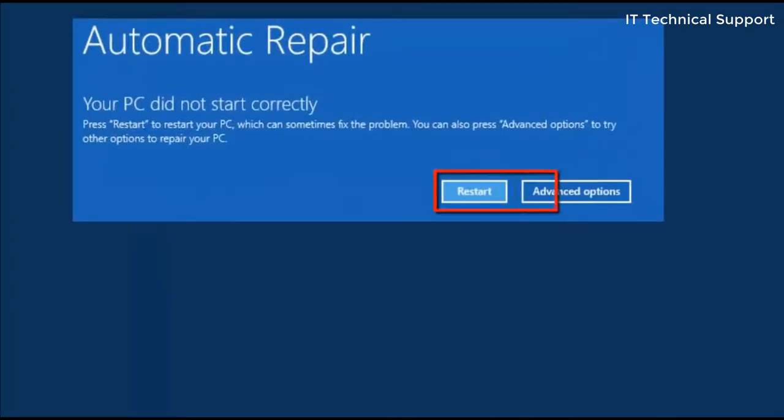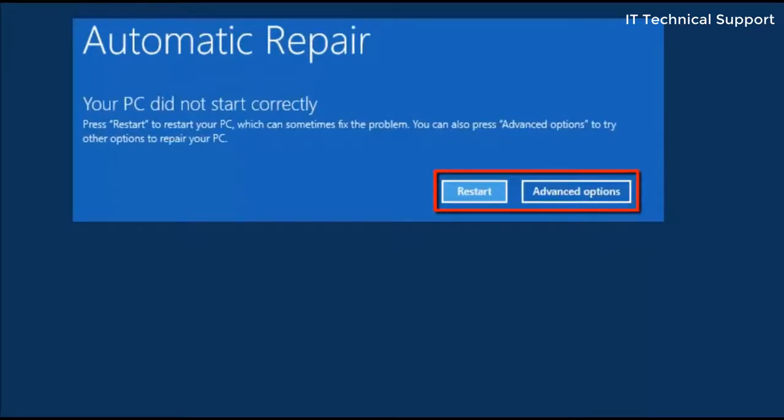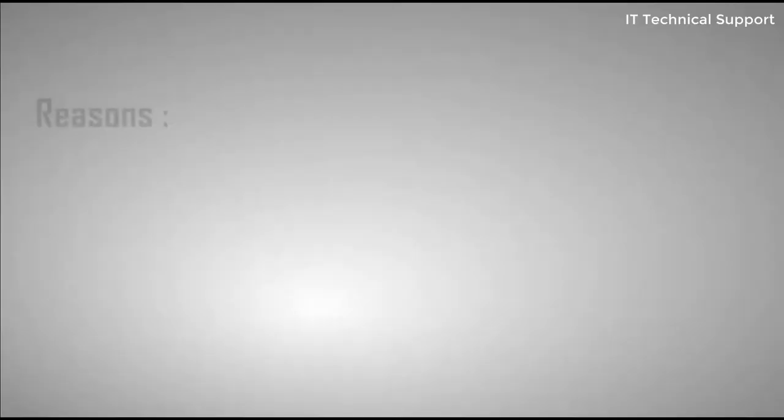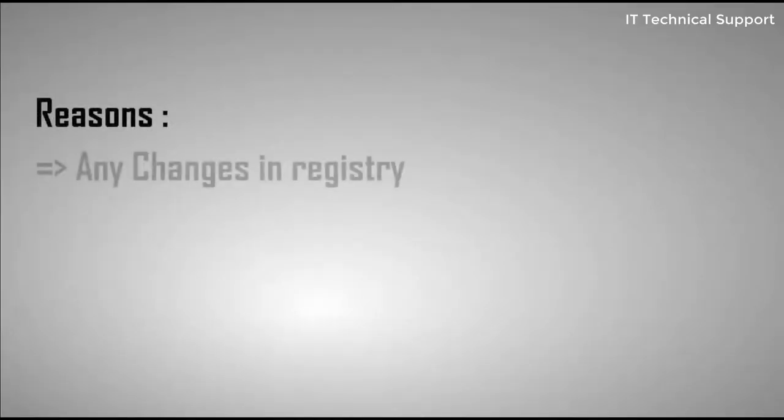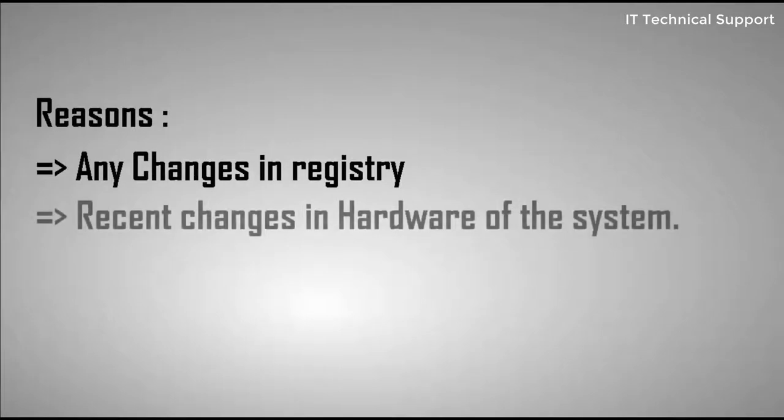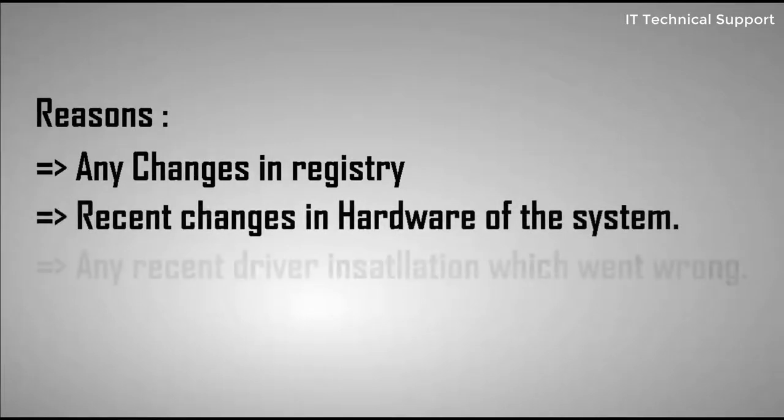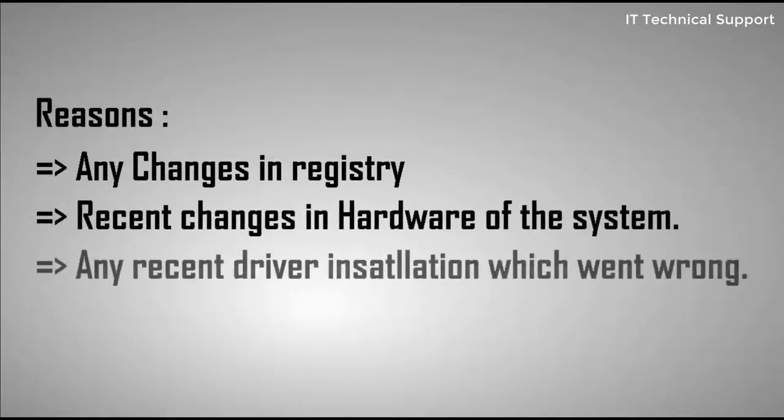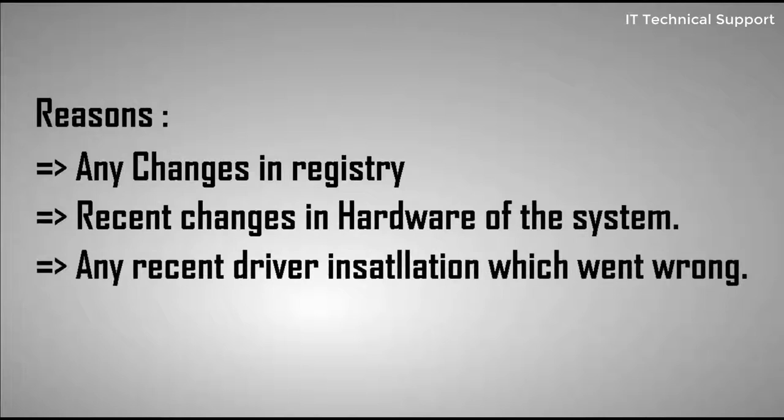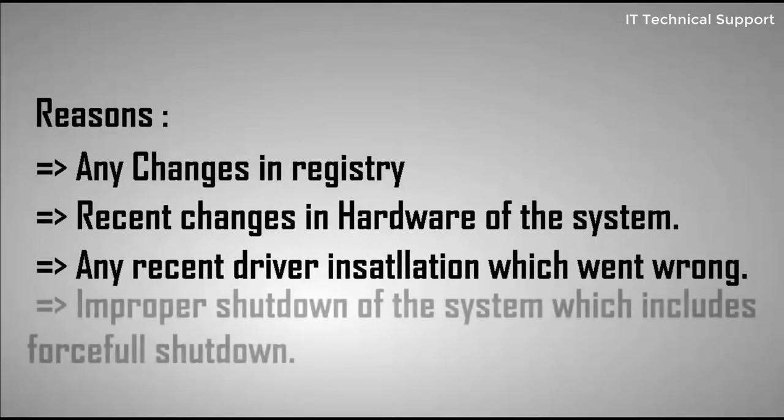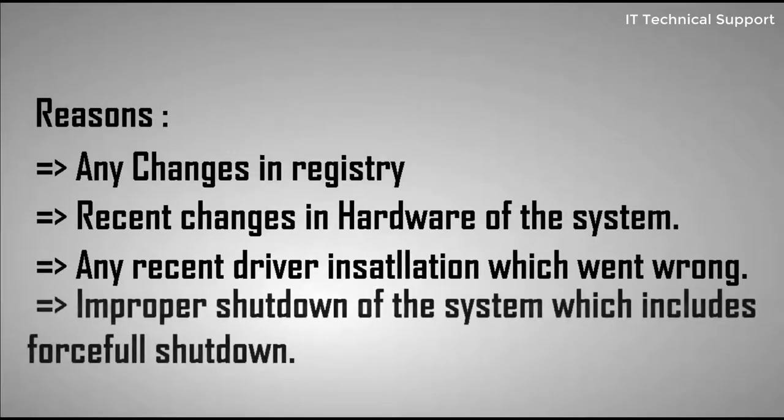Before going into the advanced option for resolving this issue, let me tell you why this situation comes. There are multiple reasons which include changes in registry, recent changes in hardware of the system, any recent driver installation which went wrong, or improper shutdown of the system which includes forceful shutdown.